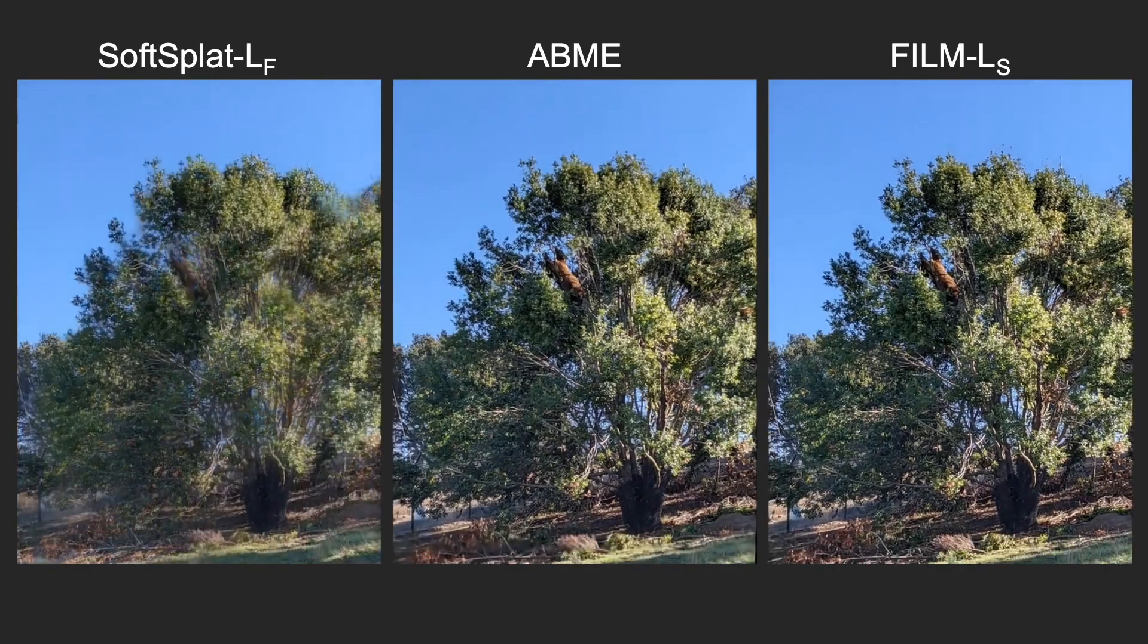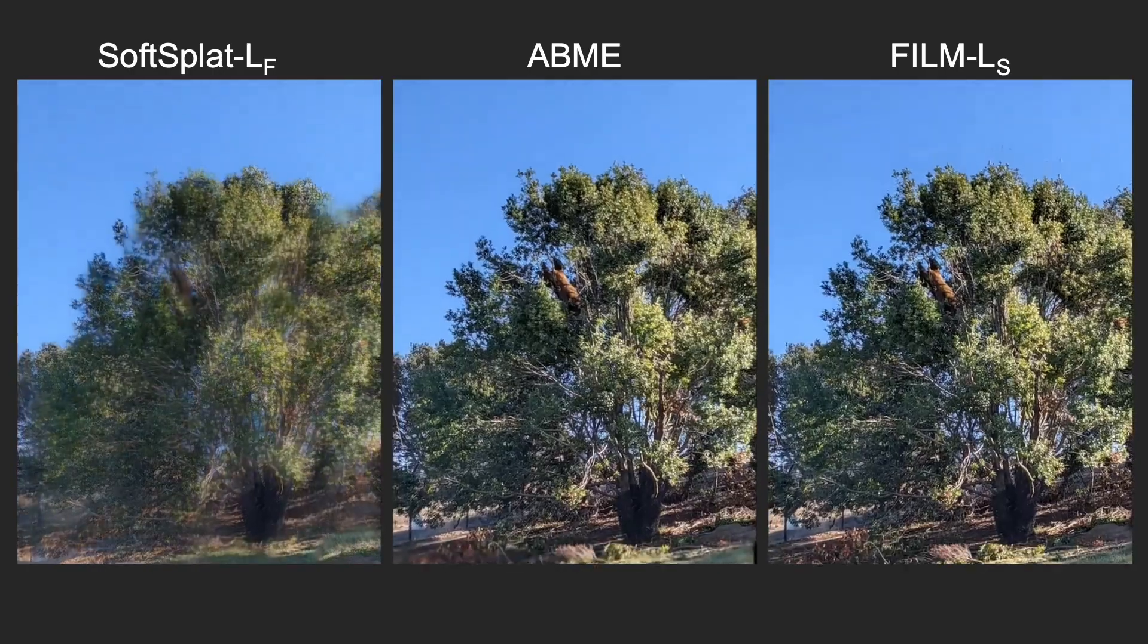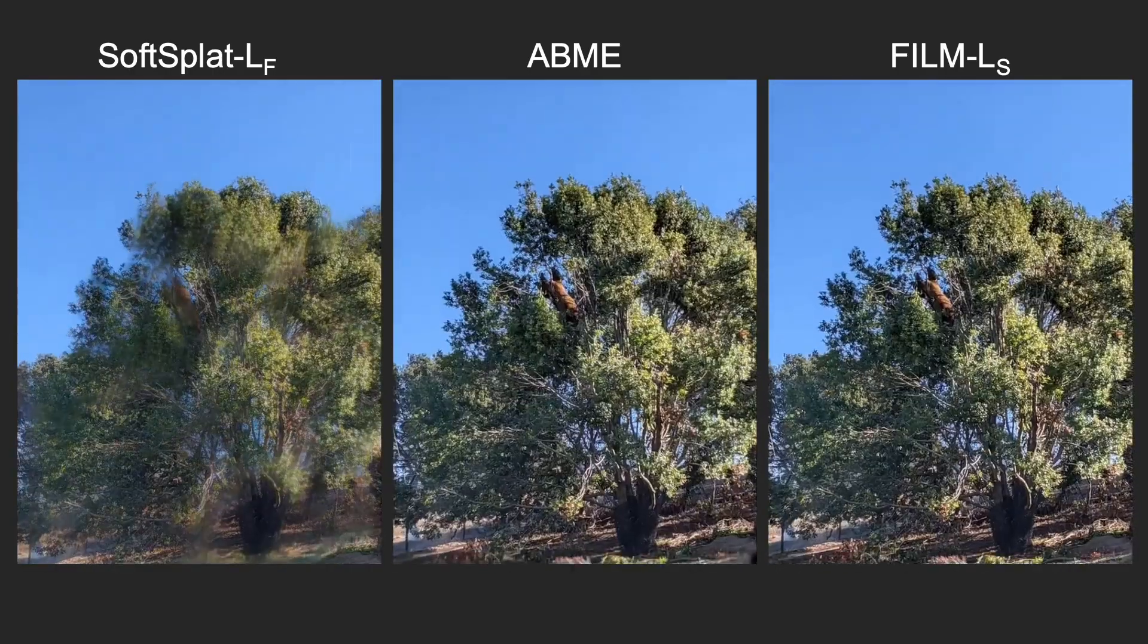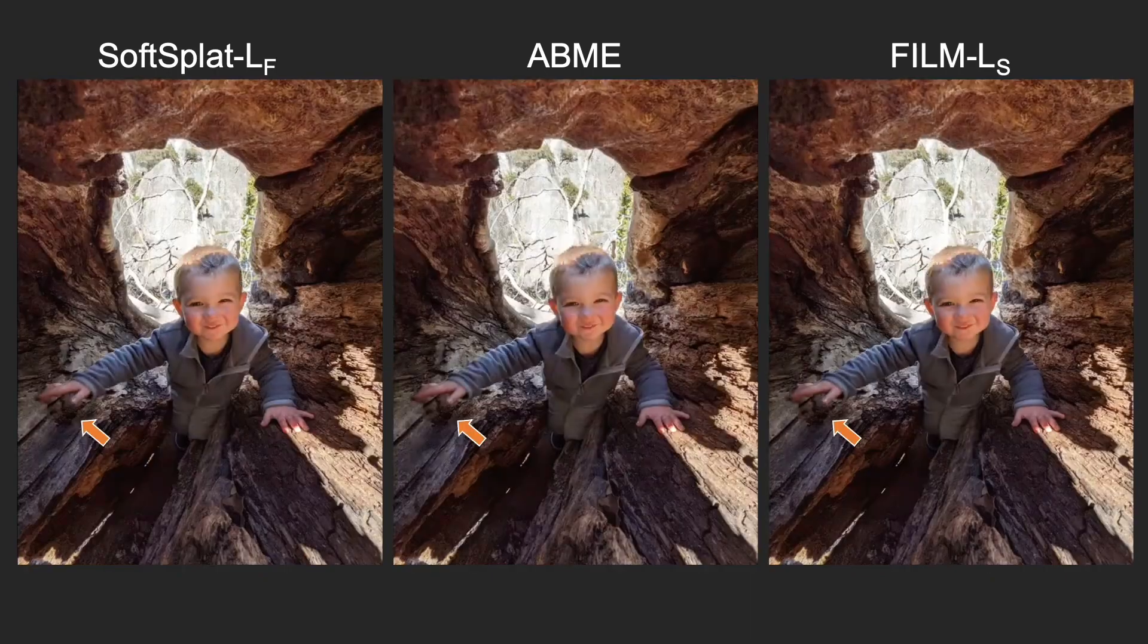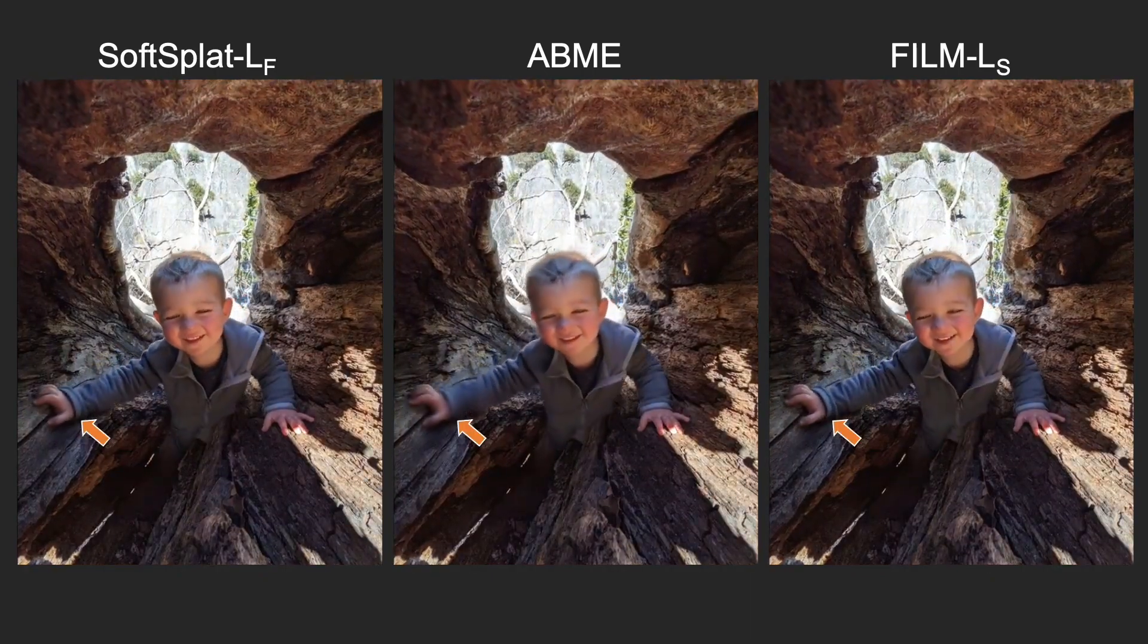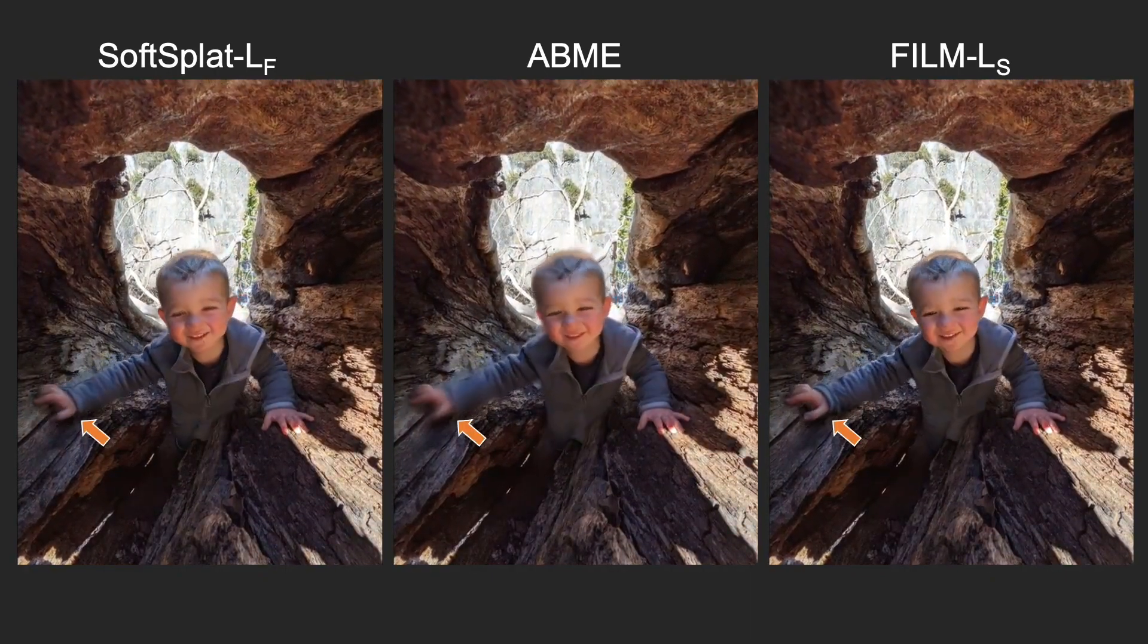Our Film model, shown on the right, produces temporally coherent and high-quality frames. It can preserve intricate detail, such as small fingers and sharp facial features.